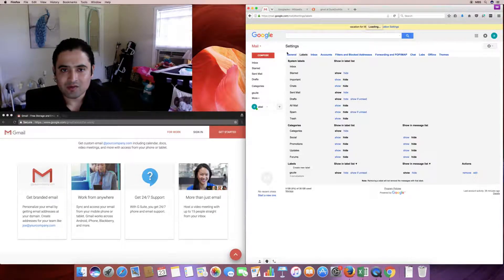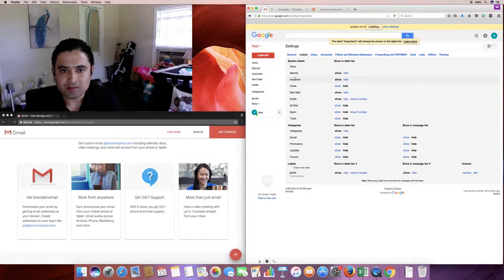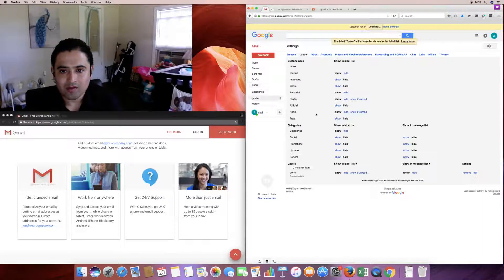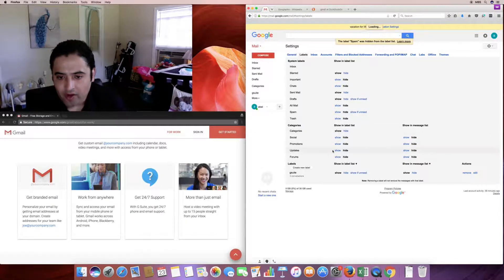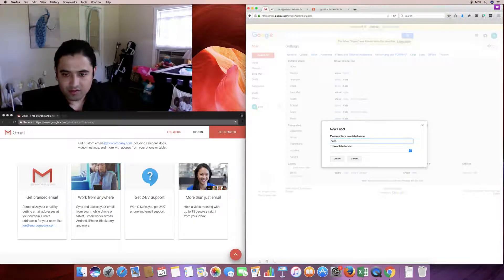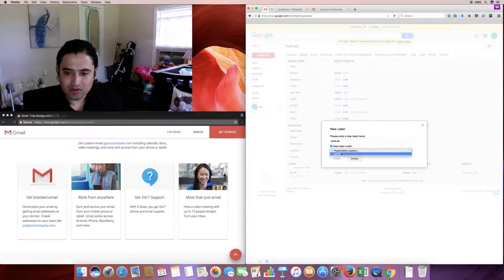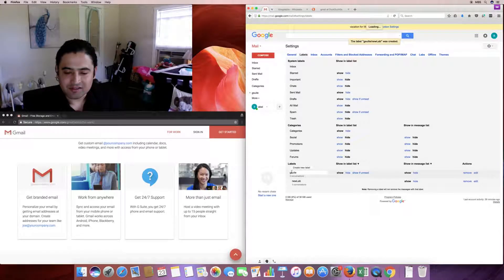In the Labels settings tab, everything in the sidebar — inbox, starred, sent mail — can be shown or hidden. For example, I can hide the important label, show or hide spam, or show it only if unread. You can create a new label and nest it under a parent label. My new label is nested underneath the G Suite label.